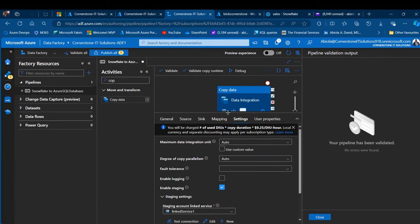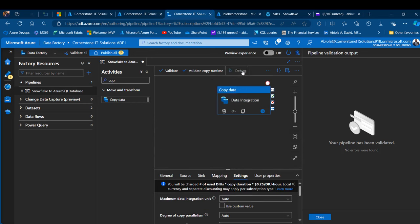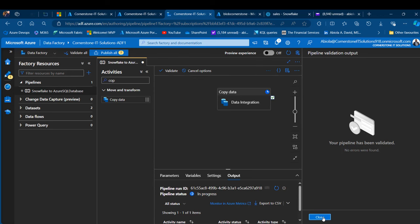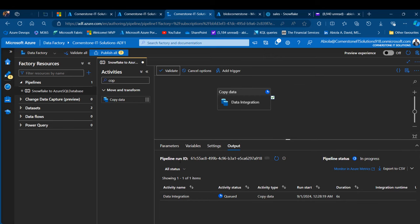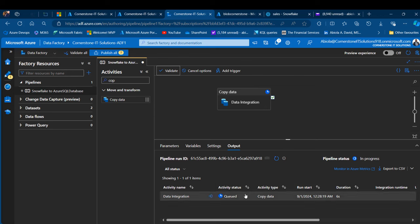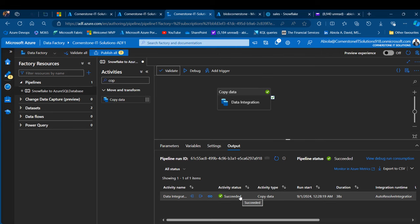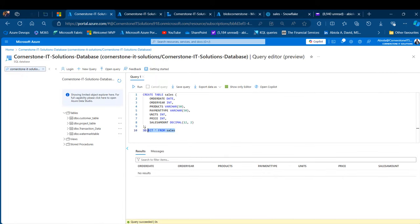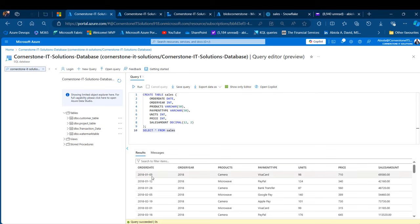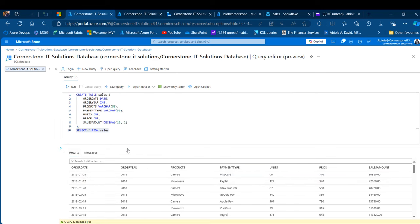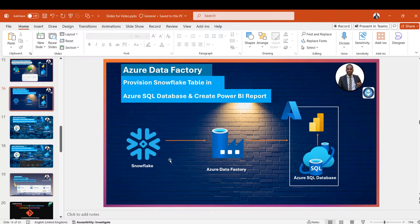I'll click validate — no errors whatsoever. Then I'll click debug to run the pipeline. Under the output tab I can see the pipeline properties such as the run ID, the activity name, the status, and the time. I'll wait a couple of minutes and this should give us a successful data integration from Snowflake to the Azure SQL database. Succeeded! Let's go and verify by querying the sales data. We can see the order date, order year, and sales amount columns. We're done with this part — provisioning from Snowflake via Azure Data Factory to Azure SQL database.